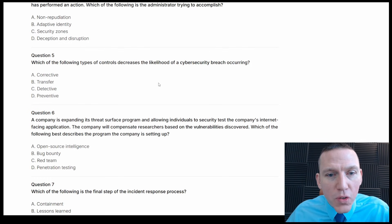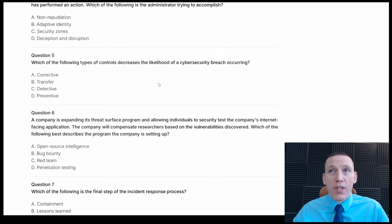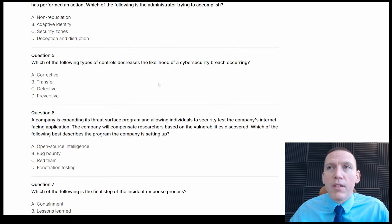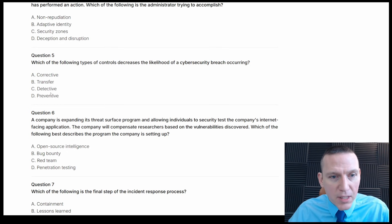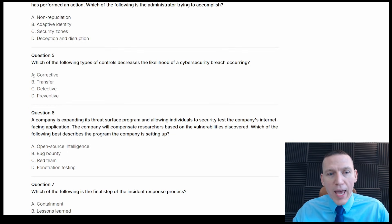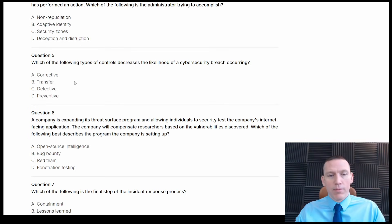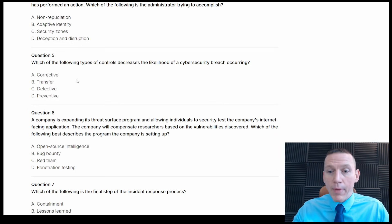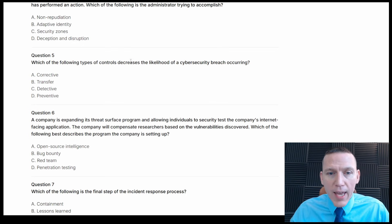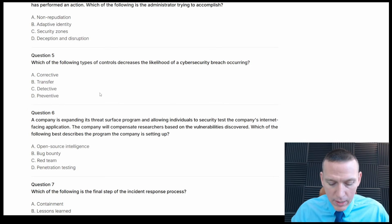Which of the following types of controls decreases the likelihood of a cybersecurity breach occurring? I would say a preventative control. The answers are corrective, transfer, detective, and preventative. A corrective control happens after the fact, so it won't stop a breach. A transfer control is like buying insurance — transferring risk. Detective controls help determine if a breach is occurring, but on their own they don't prevent one. So a preventative control would be the best answer here.